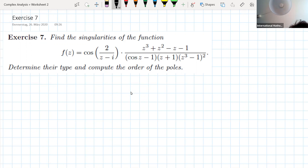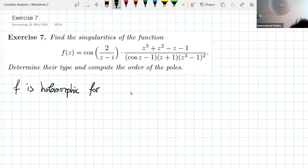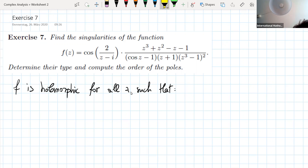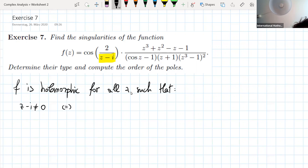When is the function f not holomorphic? The function f is holomorphic for all z such that the following conditions hold. You see here, you have z minus i at the denominator, so z minus i must be different from zero, which means z different from i.